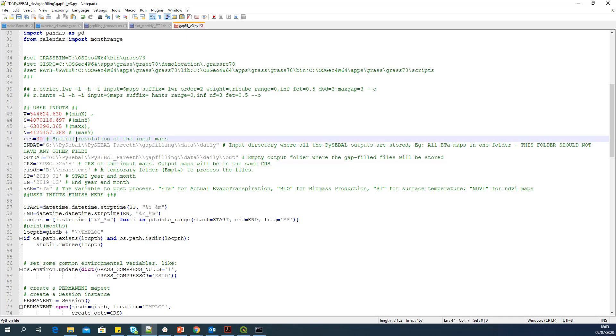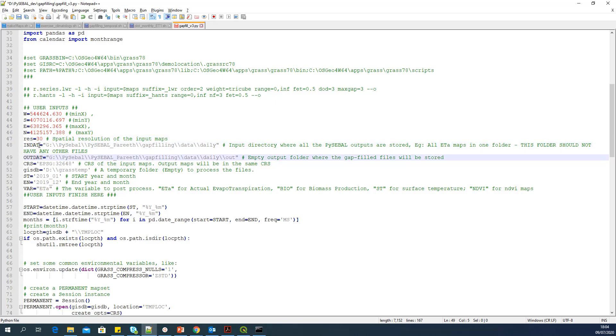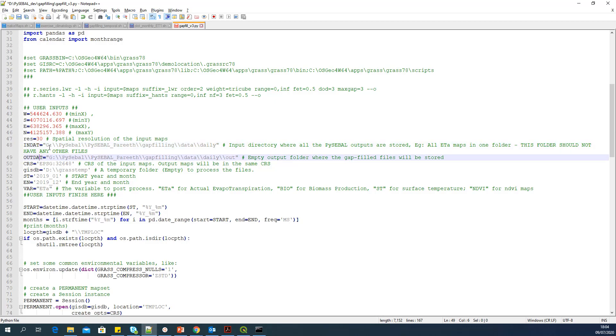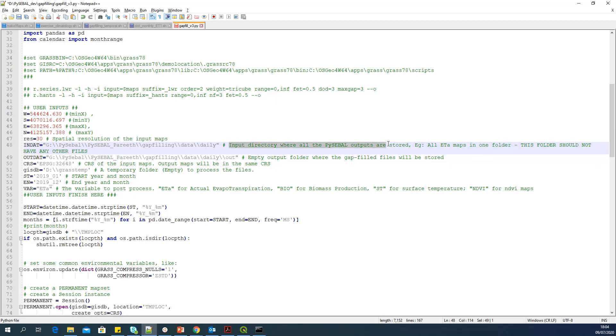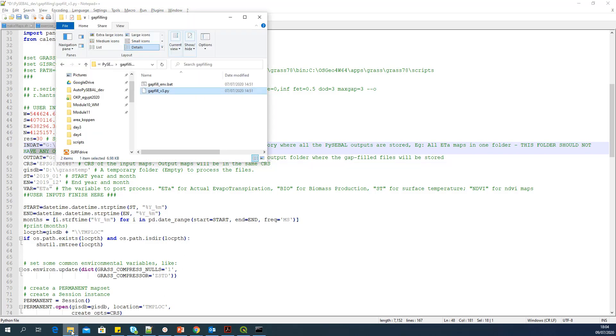So that is the first four lines. The next line is asking spatial resolution of the input maps. You may not have to change it. It is always 30 as long as it's working on Landsat. Now it is asking for INDAT and OUTDAT. This is the input directory and output directory. It says input directory where all the PySEBAL outputs are stored. For example, all ETA maps in one folder. This folder should not have any other files.